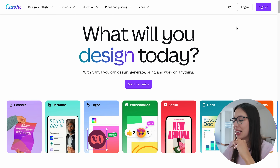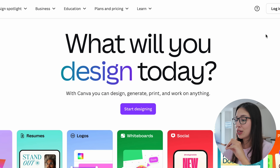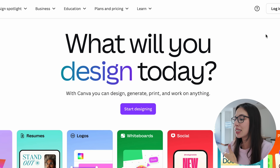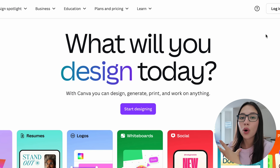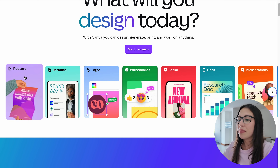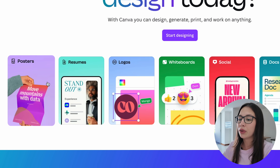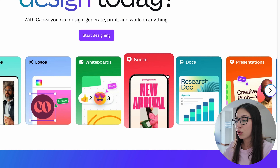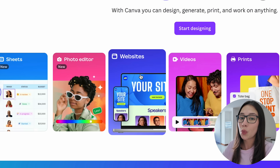Today we are going to be using Canva. Canva is one of the best tools that you can use to design, create, or generate anything that you need for your work or for your business. As you can see, there are many different things that we can create with Canva, including posters, logos, whiteboards, social media, graphic designs, and of course what we are going to be doing today, which is a website.